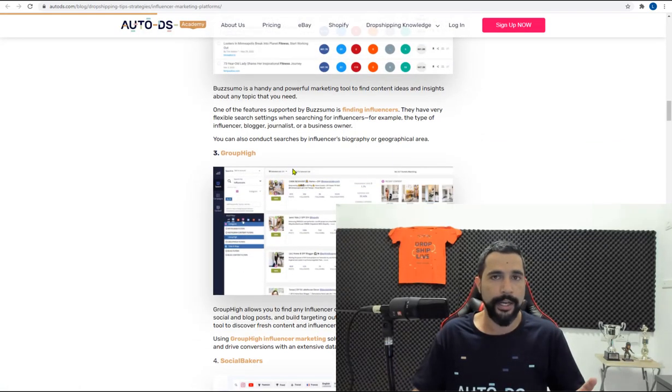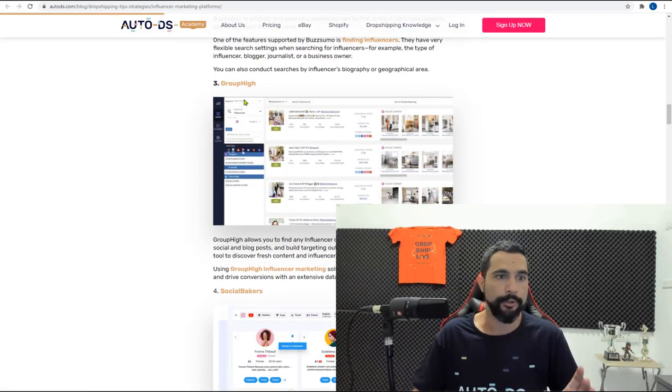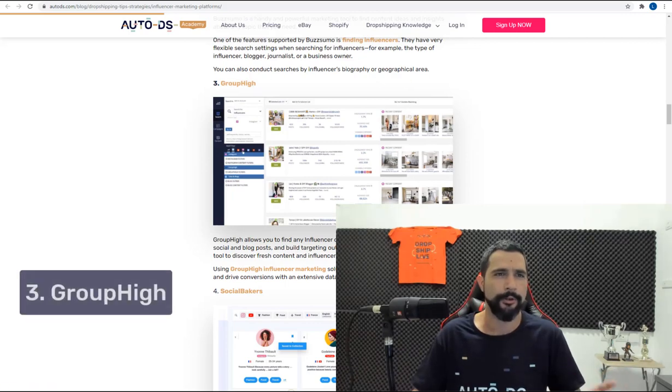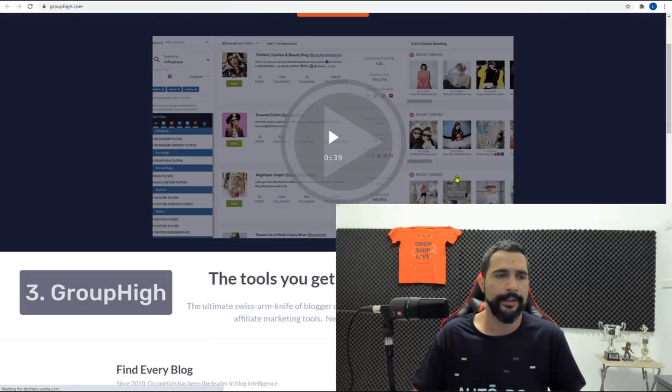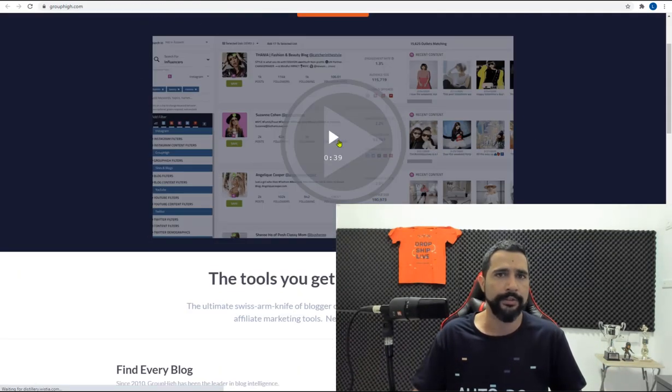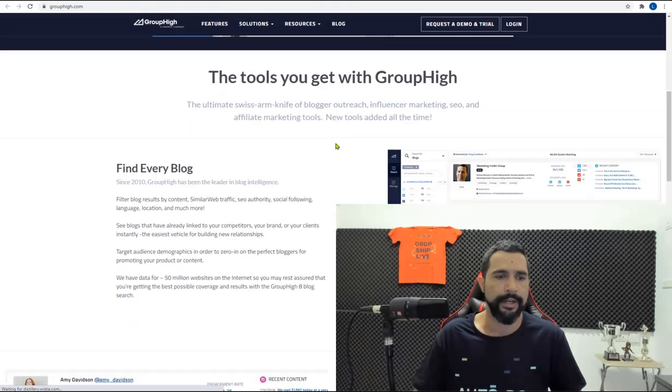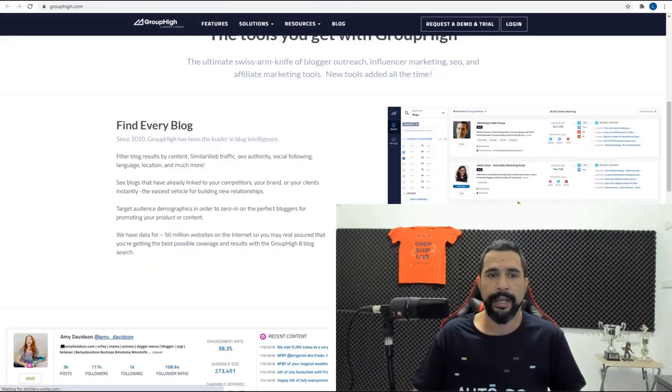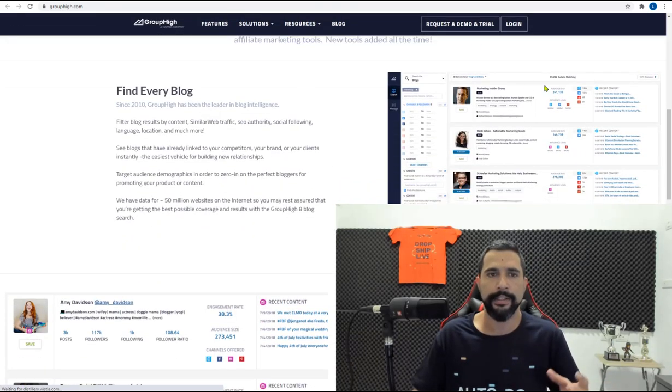The third site is a website called Groupi. Also kind of similar to Buzzsumo. Very nice and clean interface. Click to see the video explanation and all the stuff that they have. But as you can see,